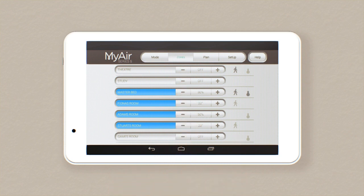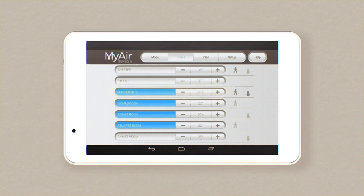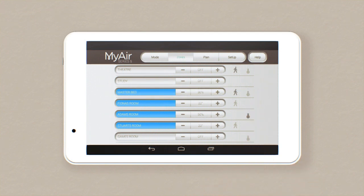Rooms with temperature sensors will have a thermometer icon next to them. The dark grey thermometer indicates your My Zone — the room that is acting as the thermostat for your whole house. To change the My Zone, tap on another thermometer.